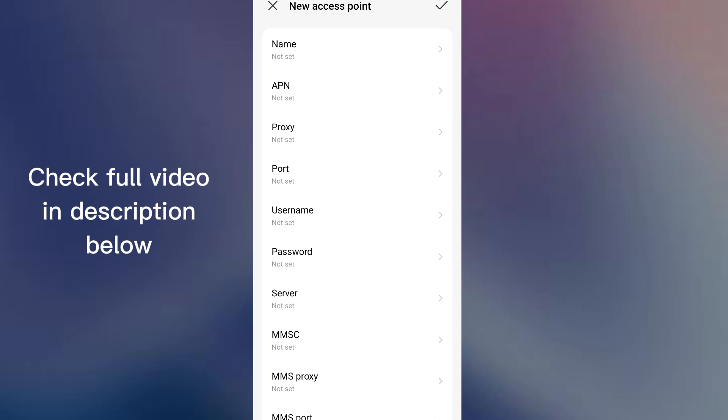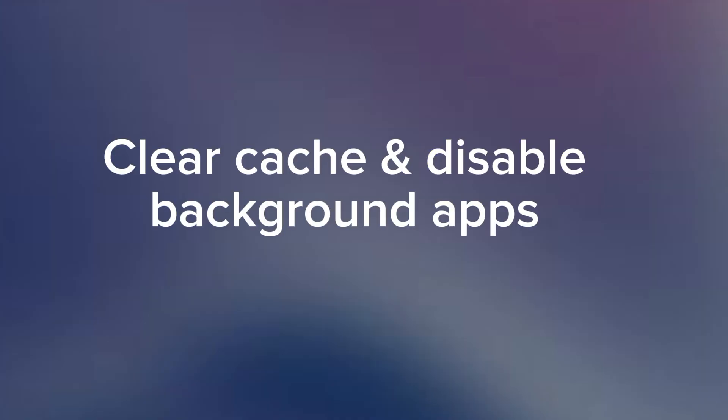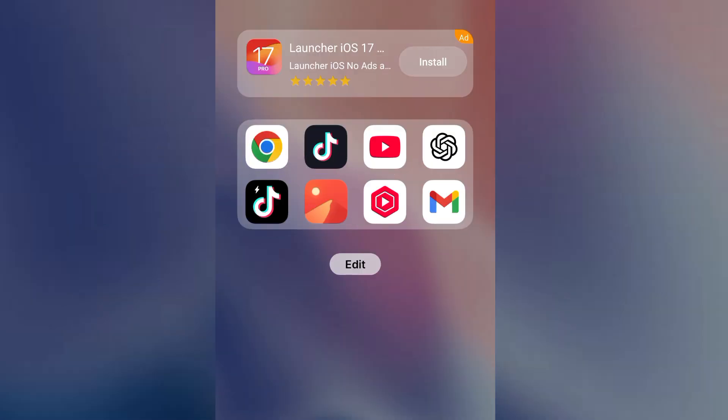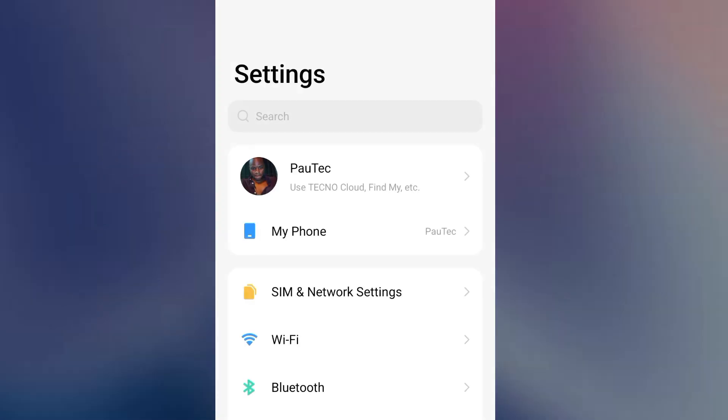Step number five: clear cache and background apps. Too many apps slow your speed, so clear cache and unused apps. To do this, go to your settings, go to your app list, and there's a way you can identify apps that consume so much data on your phone.